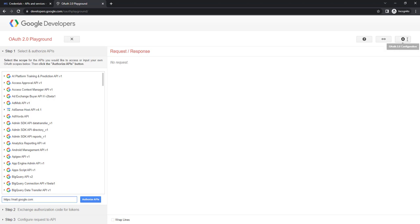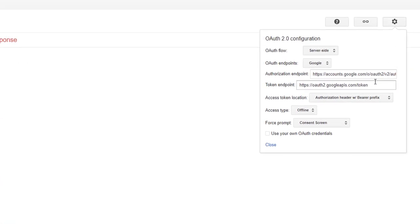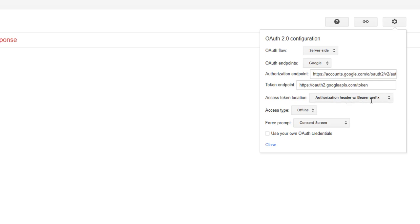Before that, I am going for the OAuth 2.0 configuration settings. Click on that. I need to provide these details. One is OAuth flow — I am going to give it server side. Another one is OAuth Endpoint — I am going to use Google. The Authorization Endpoint is https://accounts.google.com/oauth with version V2. The Token Endpoint is https://oauth2.googleapis.com/token, where you generate the Access Token. Access Token Location is authorization header with bearer prefix. Access Type I am going to give as offline.